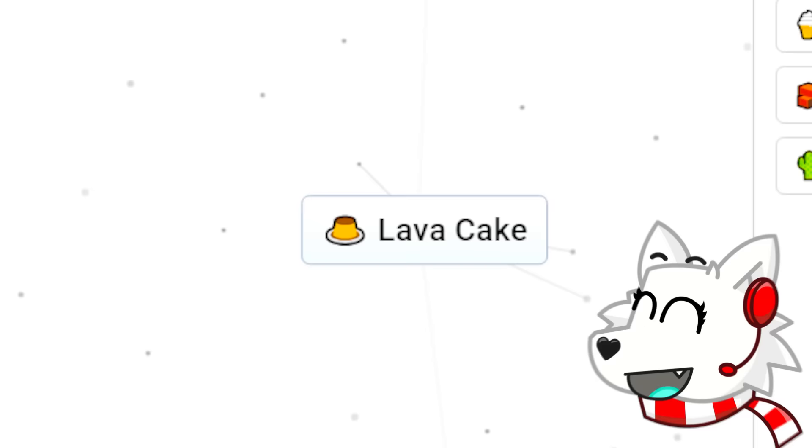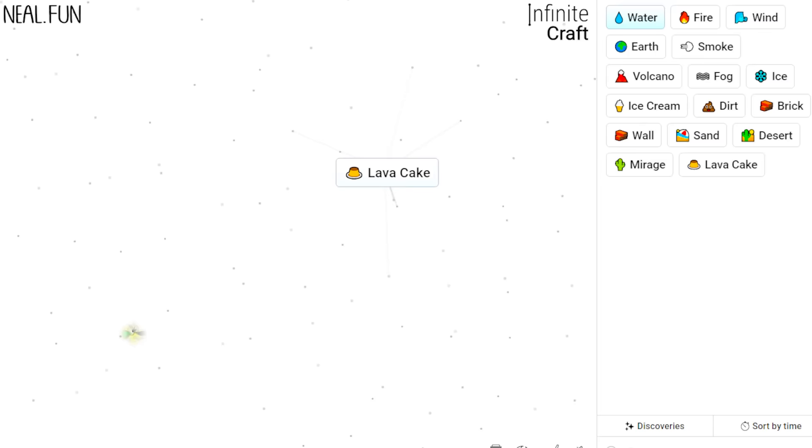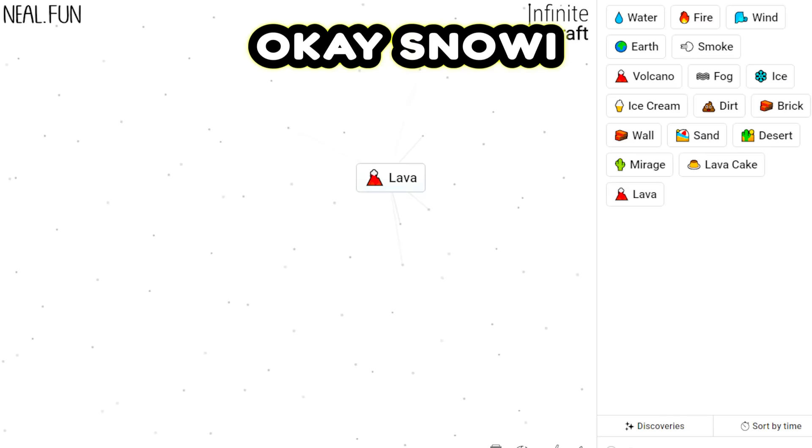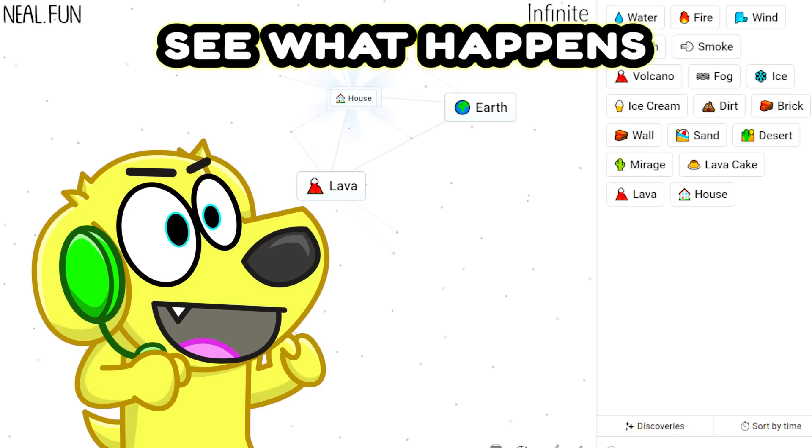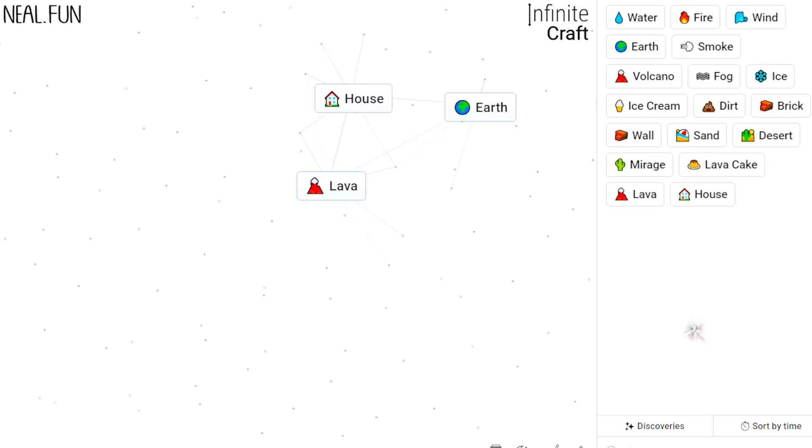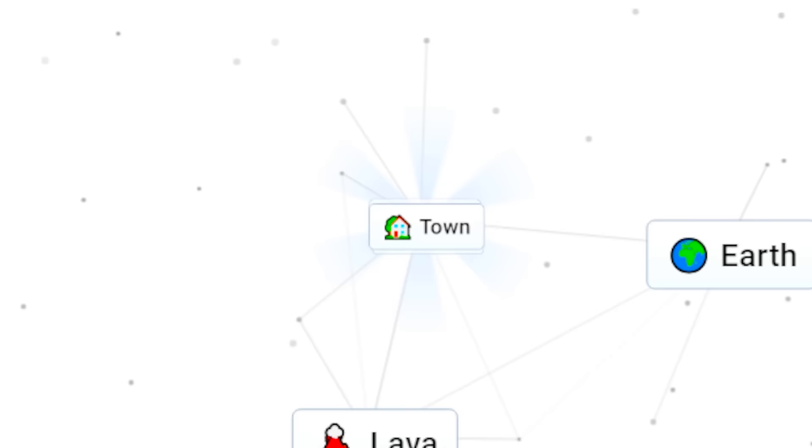What happens if we combine volcano and ice cream? We get a lava cake! Ooh, now that sounds good! What if we combine water with a lava cake? It gives us lava! Okay Zoe, we are gonna use this lava once we unlock a town or a city, and we're gonna see what happens. Look, I got a house! What happens if we combine house with another house? Let's see, we get a town!